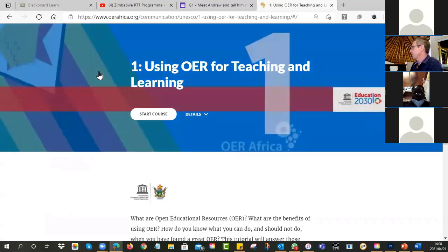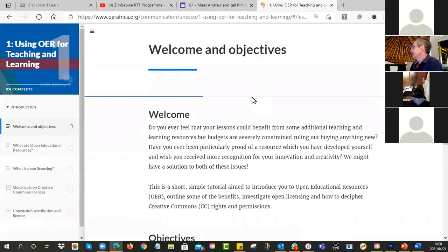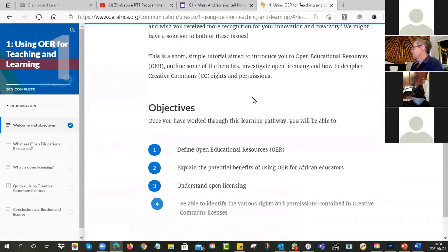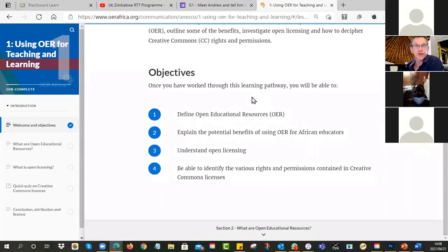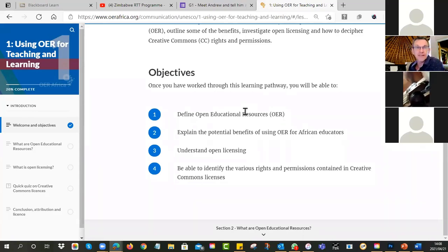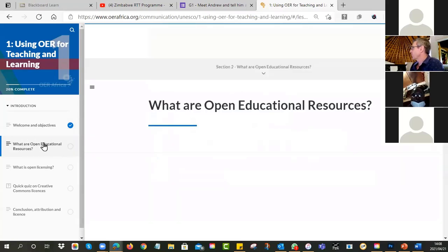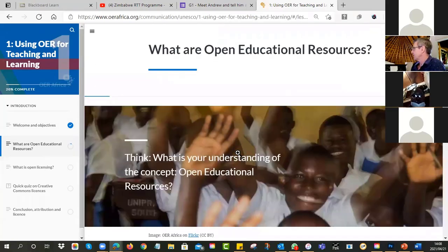You need to be able to engage with the tutorial — you click on there and go in. These are our objectives for tutorial number one: we want you to be able to define what OERs are, explain the benefits, understand open licensing, and identify the various rights and permissions that the various licenses offer you.